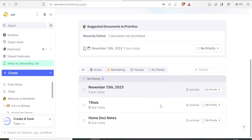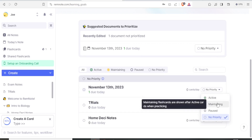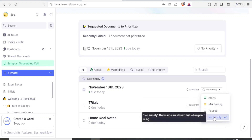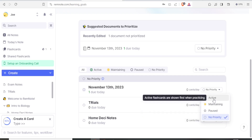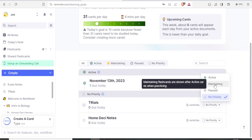We've just created a document for 13th November. Scrolling down, none of the documents have a priority set. To add a priority, go to the documents list and click the priority option on the right-hand side. You'll see three levels: 'Active' — flashcards shown first when practicing; 'Maintain' — shown after active cards; and cards with no priority are shown last. I'll set the November document to 'Active' and the trials to 'Maintain.'